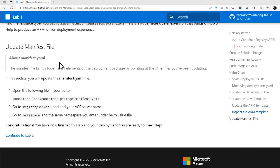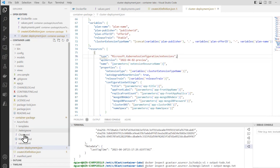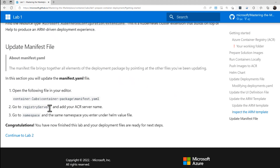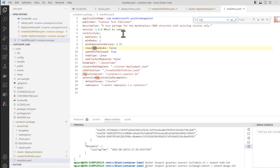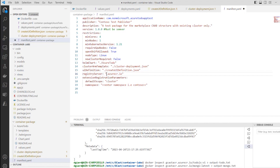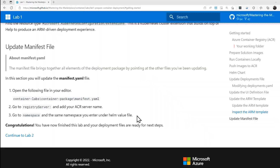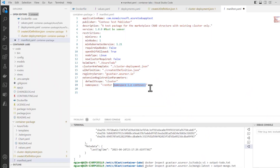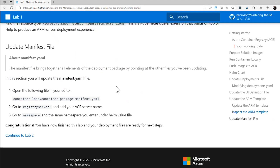The final step in Lab 1 is to update the manifest file — manifest.yaml. Let's find that — it's underneath container package, a file named manifest.yaml. We need to go to the registry server and add our ACR server name. They've already added part of that here, so let's fill the rest in — it's gcast ACR. Then we update the namespace — the namespace we decided on was just called gcast. And that's it. Congratulations, you've just finished Lab 1.